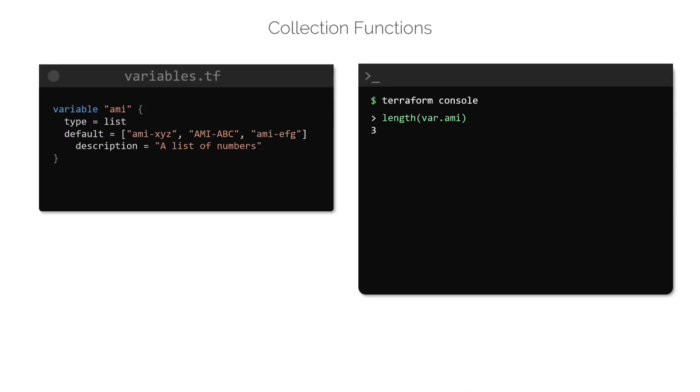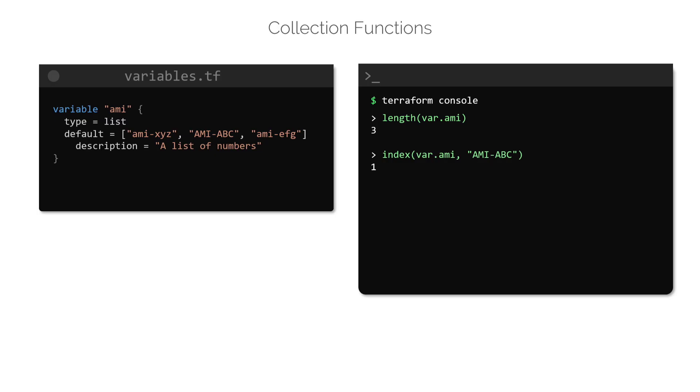To find the index of a matching element, we can make use of the index function. For example, to find the index or location of the element called AMI-ABC in the AMI variable, we can make use of the index function like this. This function takes two arguments. The first is the list, and the second is the value of the element for which we want to find the index. In this example, the element AMI-ABC is located at index 1. Remember that the index of a list always starts at 0.